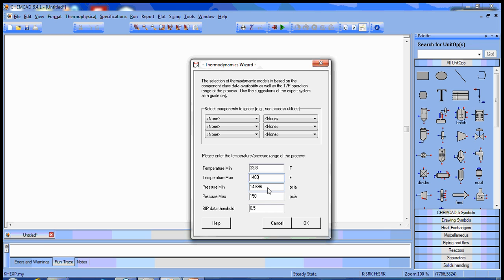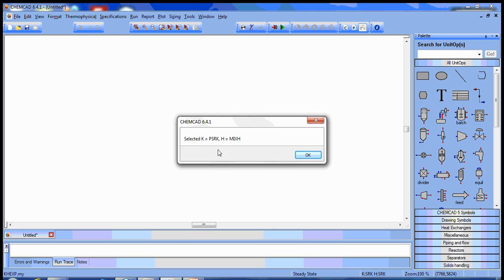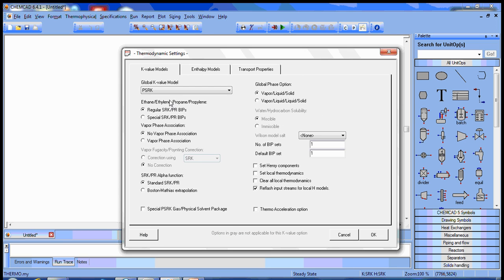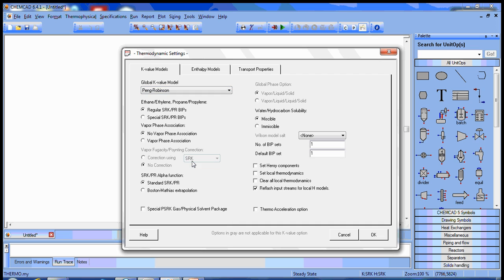Minimum pressure of one atmosphere is fine. Maximum pressure needs to be above the 494 specified, so we'll call it 600. The wizard's recommending the PSRK method, but the problem statement specified Peng Robinson, so we'll override that in the thermodynamic setting window.